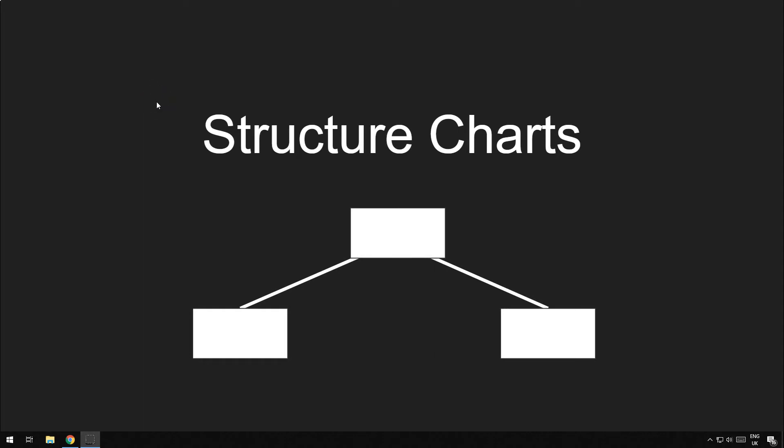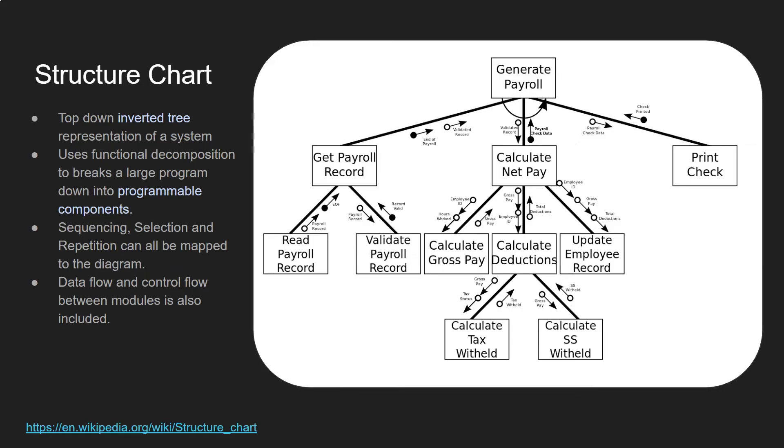Hello, welcome to this tutorial on structure charts. Okay, so let's get started. So first of all, what is a structure chart?